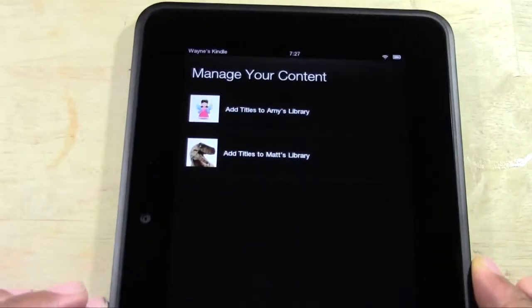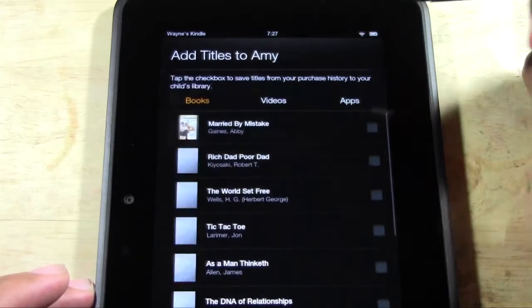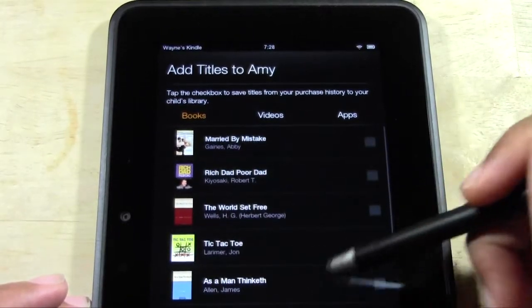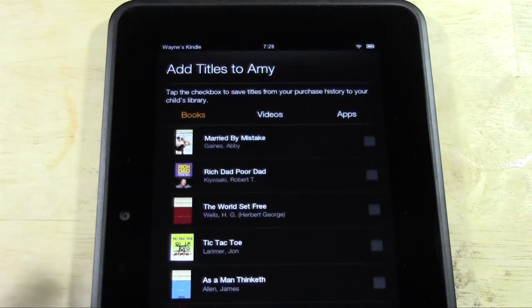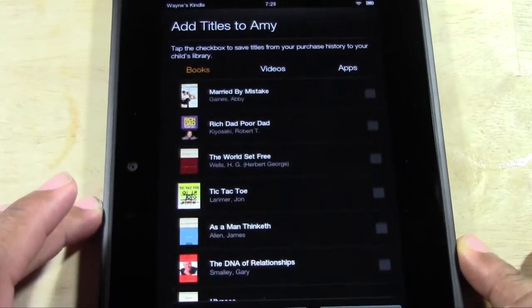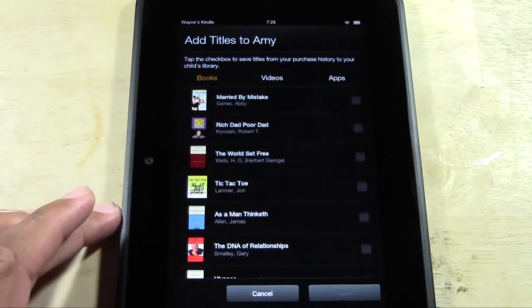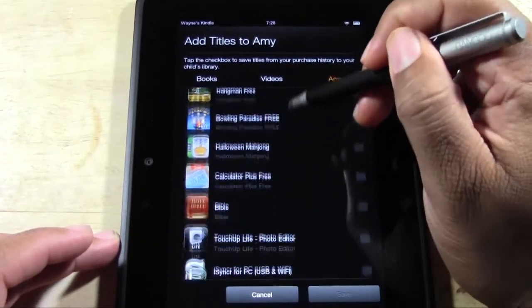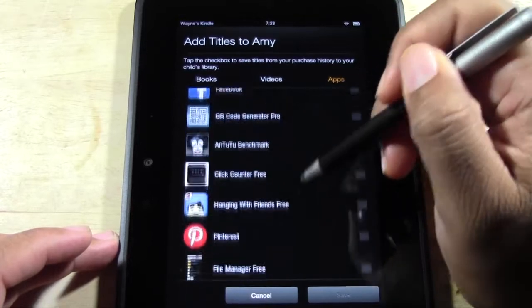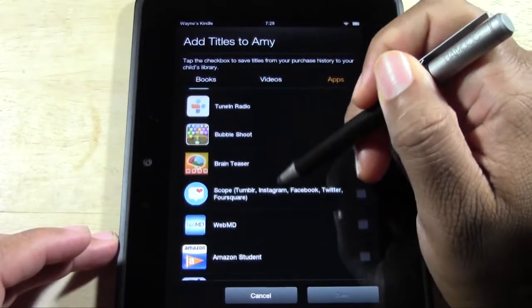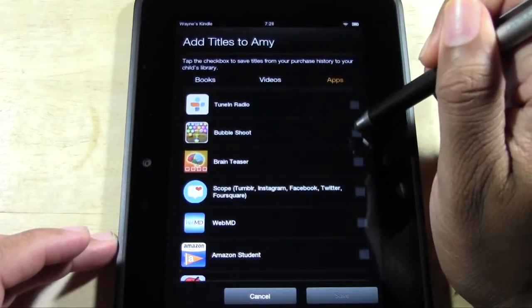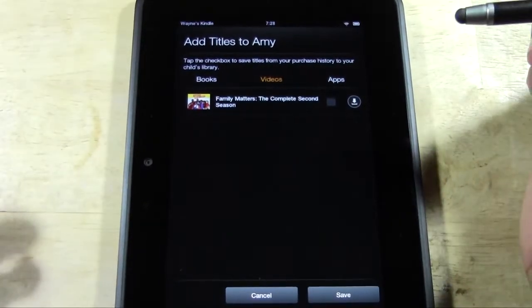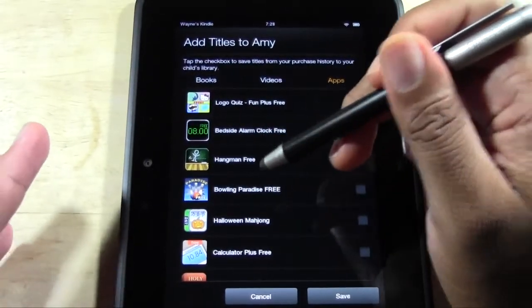You'll have the option to add titles to Amy's library. Go ahead and tap on that. You have a couple of books on here but not really any children's books, so we're not going to add any books for now. Amy likes Angry Birds, so go to apps and you can say I only want her to be able to play this game or that game. For her, maybe you'll say I only want her to be able to play Bubble Shoot — check that box. Under videos, if you want her watching a show you just check the box, but for now we're just going to set that one app.